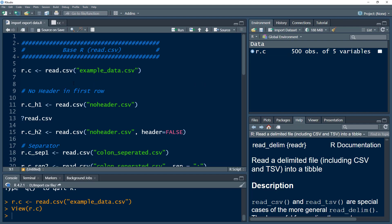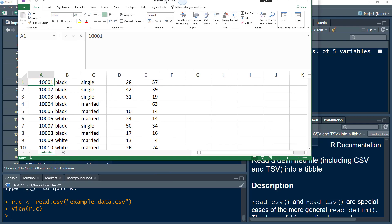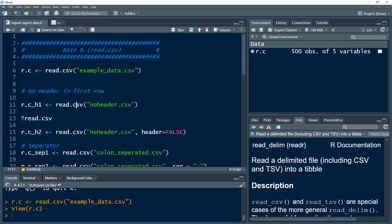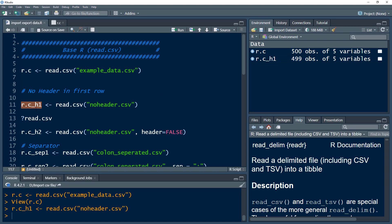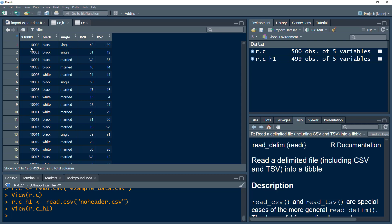There are different functionalities we can work with. Let's say we have a file where we do not have any header. In our previous example we did have a header, but let's say we have a CSV file called no_header.csv which looks like this and has no header. What would happen if we simply import that file? If we import it and store it into object R.c_H1, the first row of observations would automatically become the header, but it isn't a header — it is an observation.